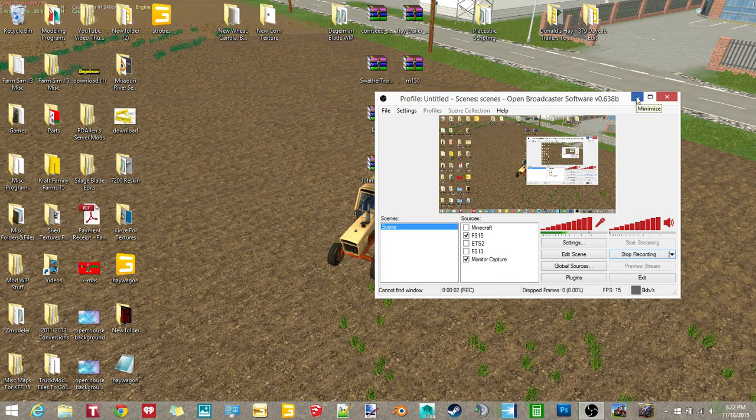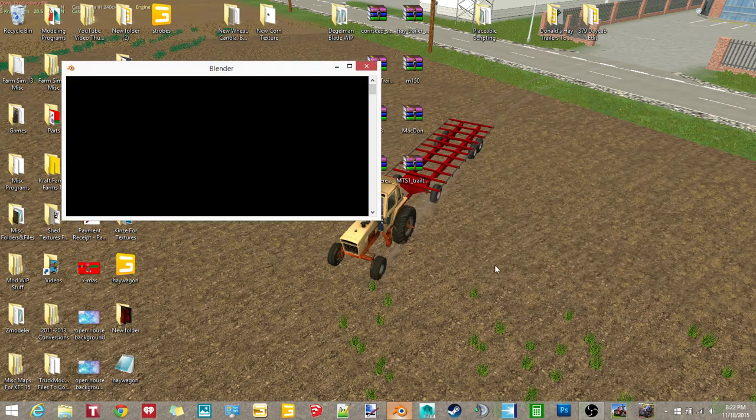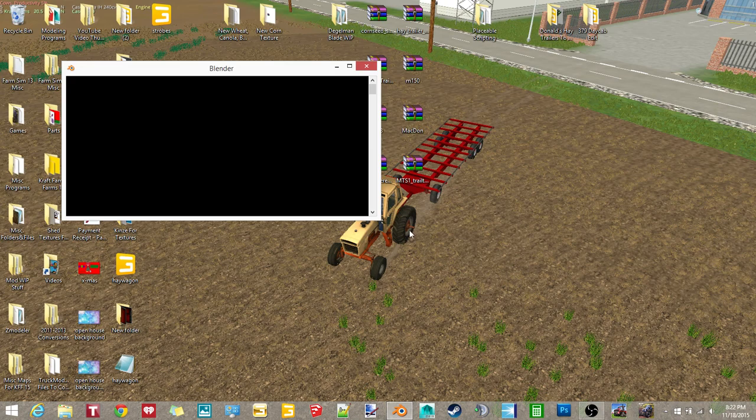Hey, what's up guys? This is Crab Farms here with another video. So today, I'm going to give you another tutorial.